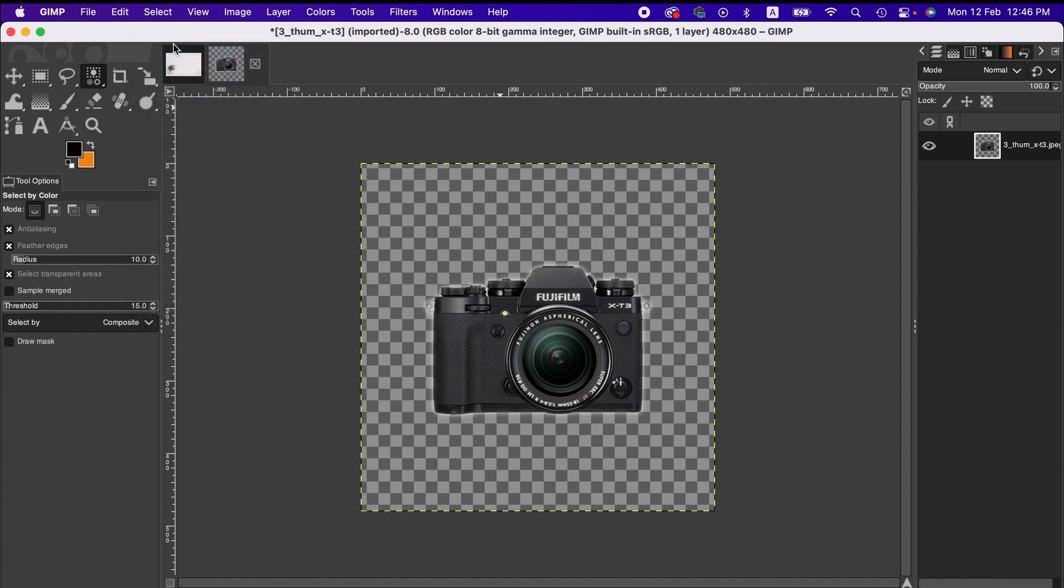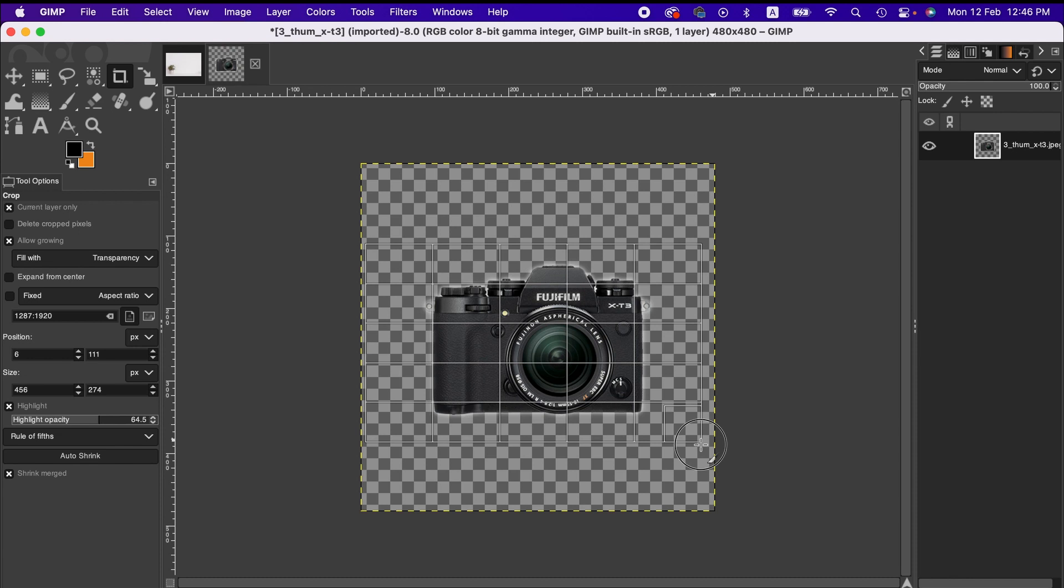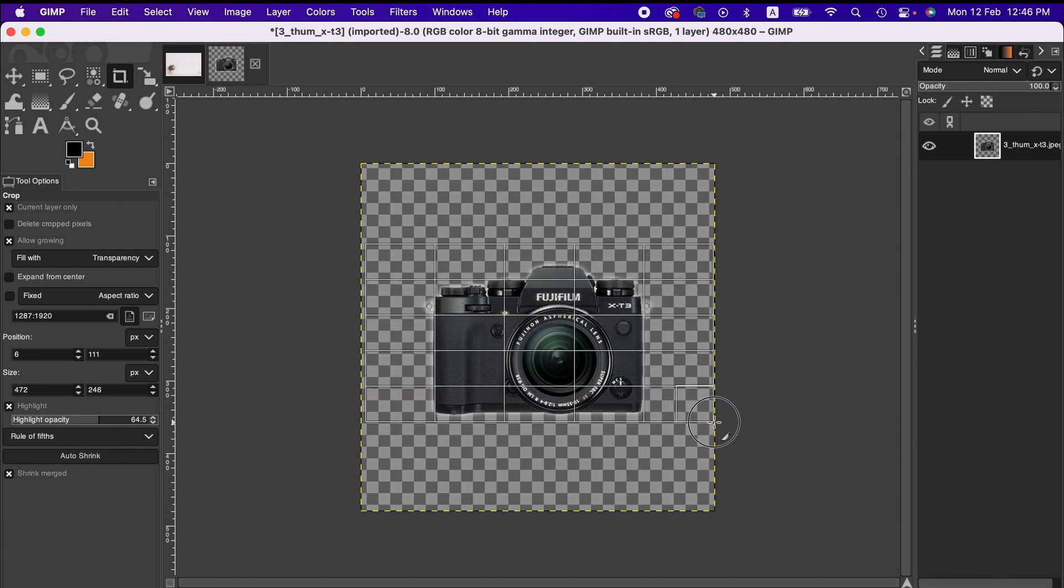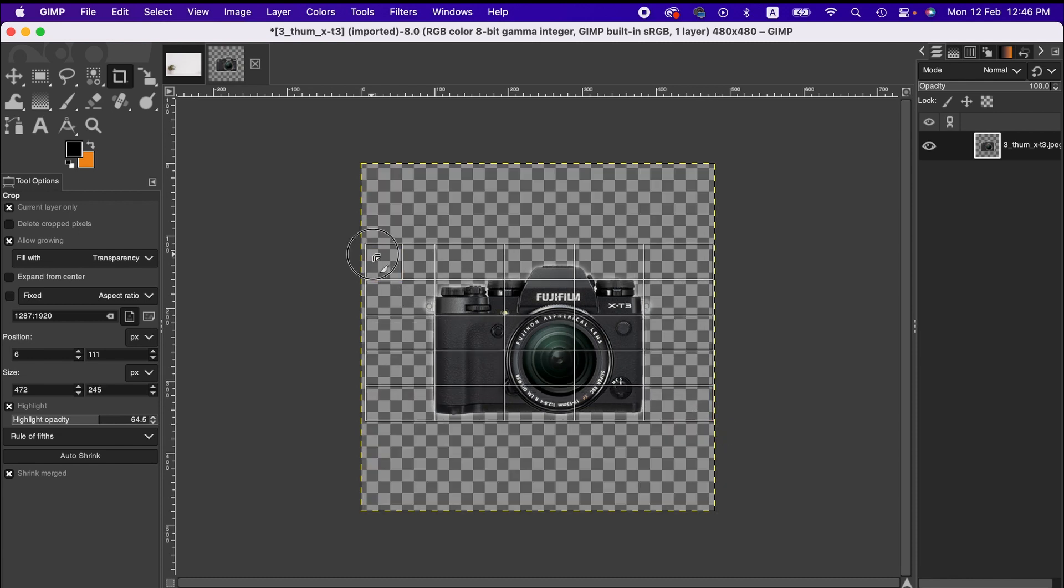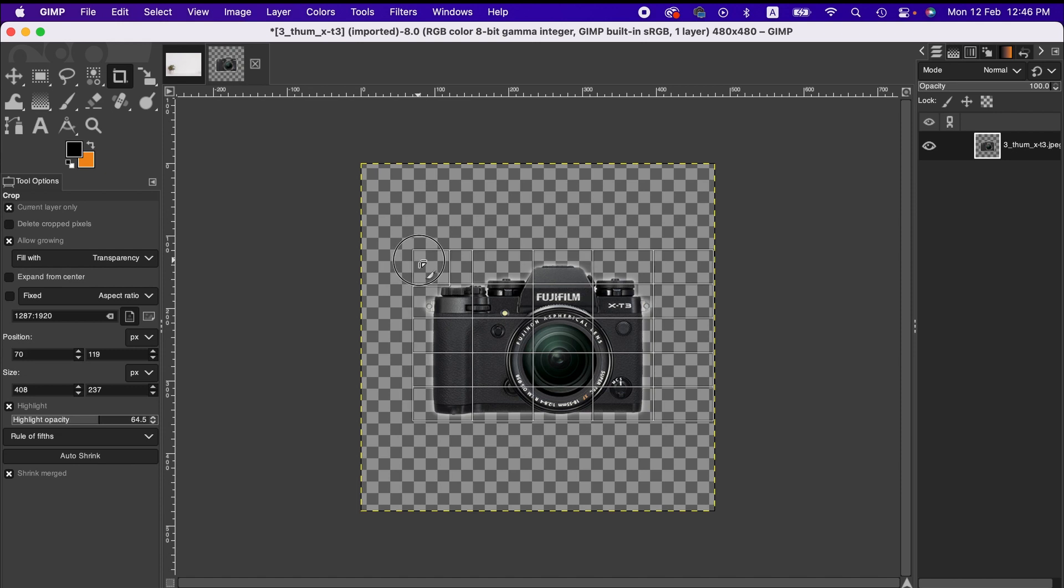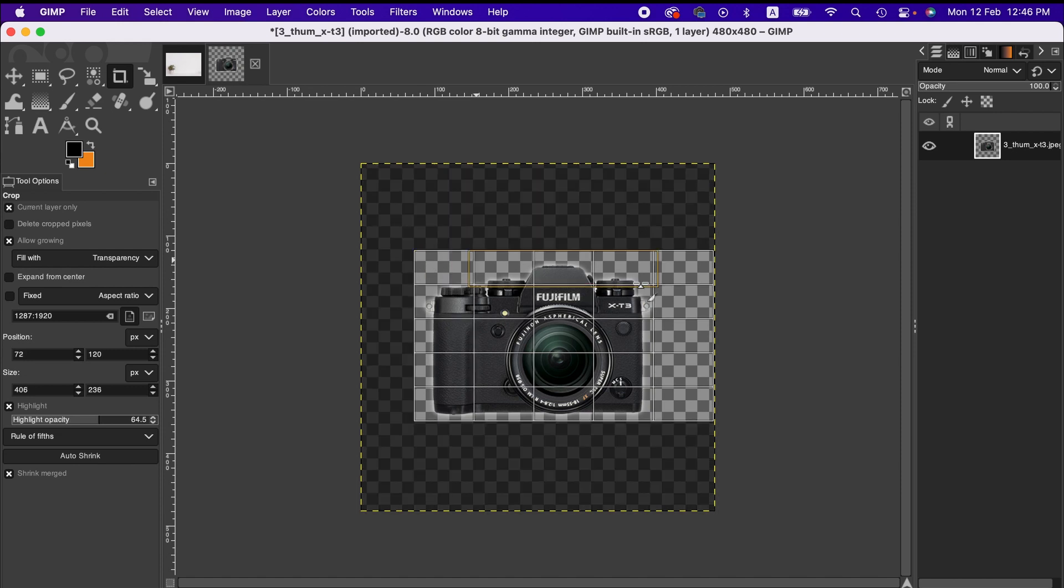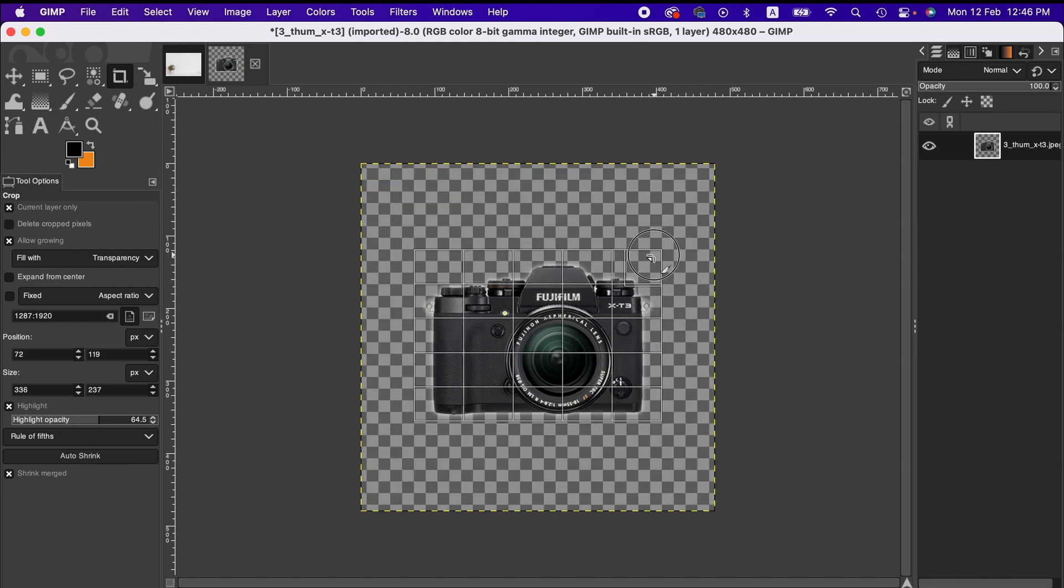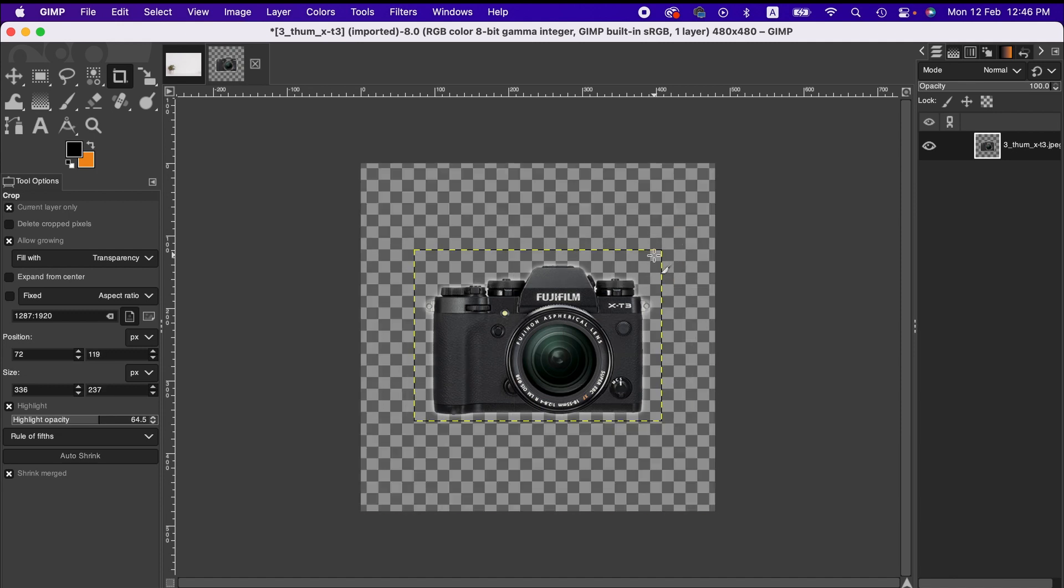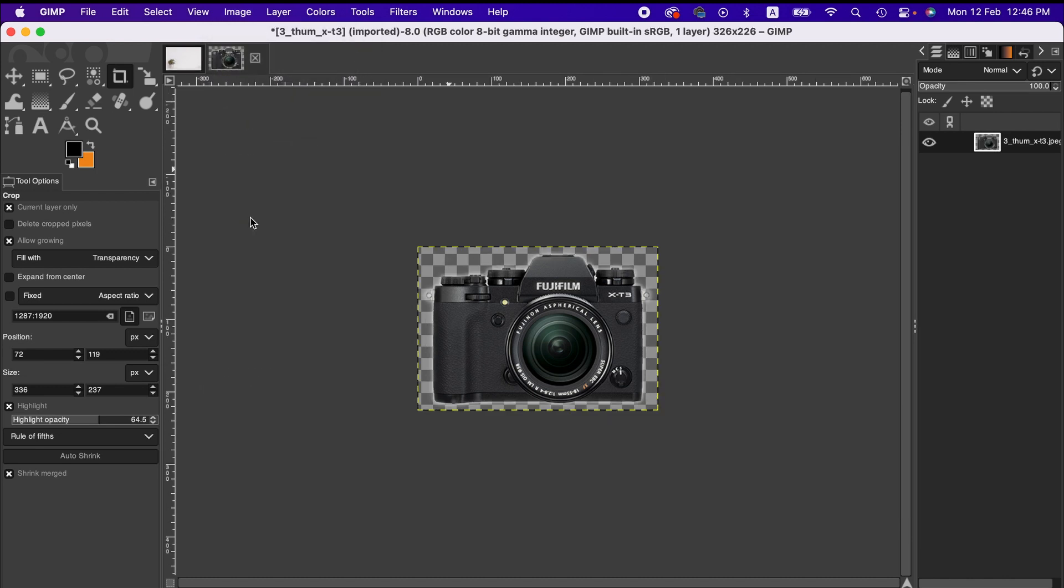And now I'm gonna crop this image because we don't need the whole image, and then go to Image, Crop to Content.